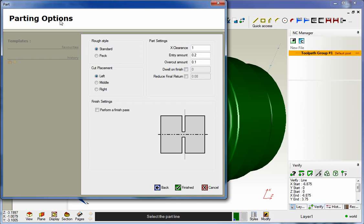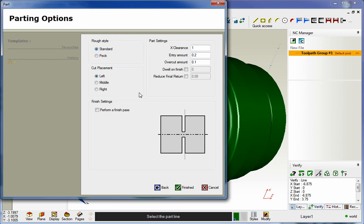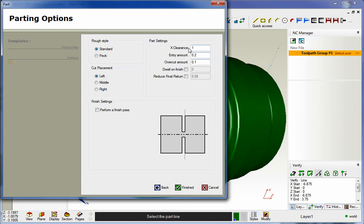Here's our brand new parting dialog box. First thing, notice that we can perform a standard part off or we can use pecking if we'd like. Standard is just going to take the parting tool, go all the way, cut it off. Pecking is going to perform the part off using peck amounts. I'm going to go with standard.